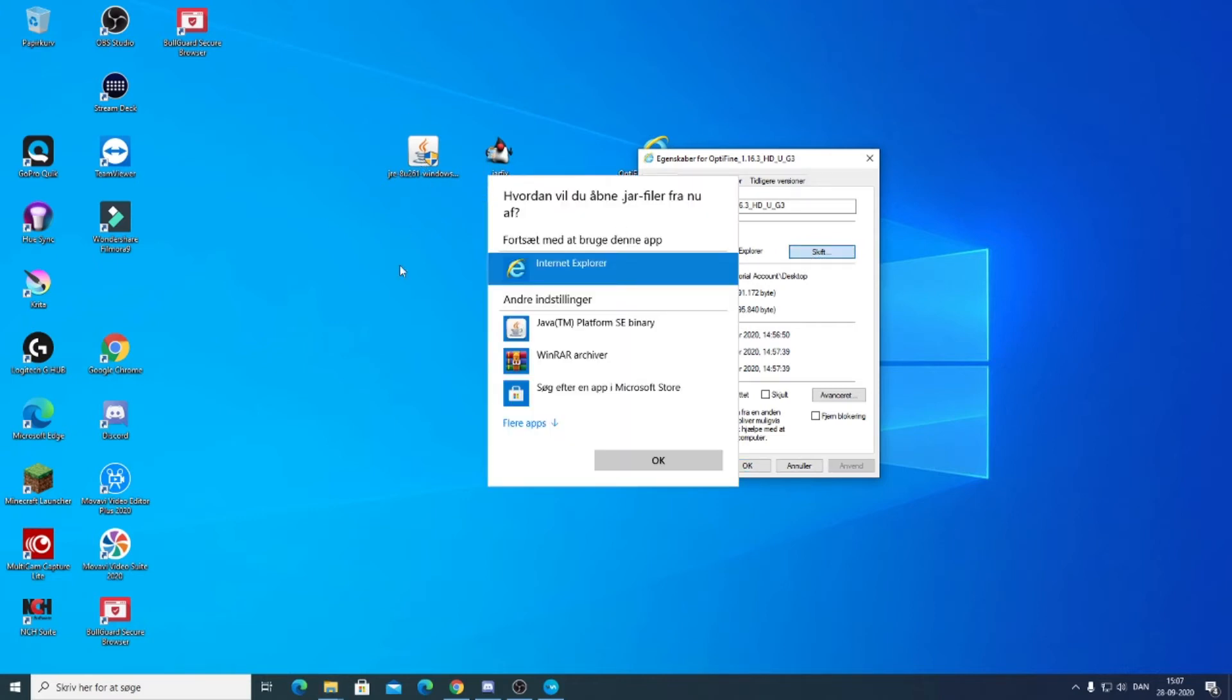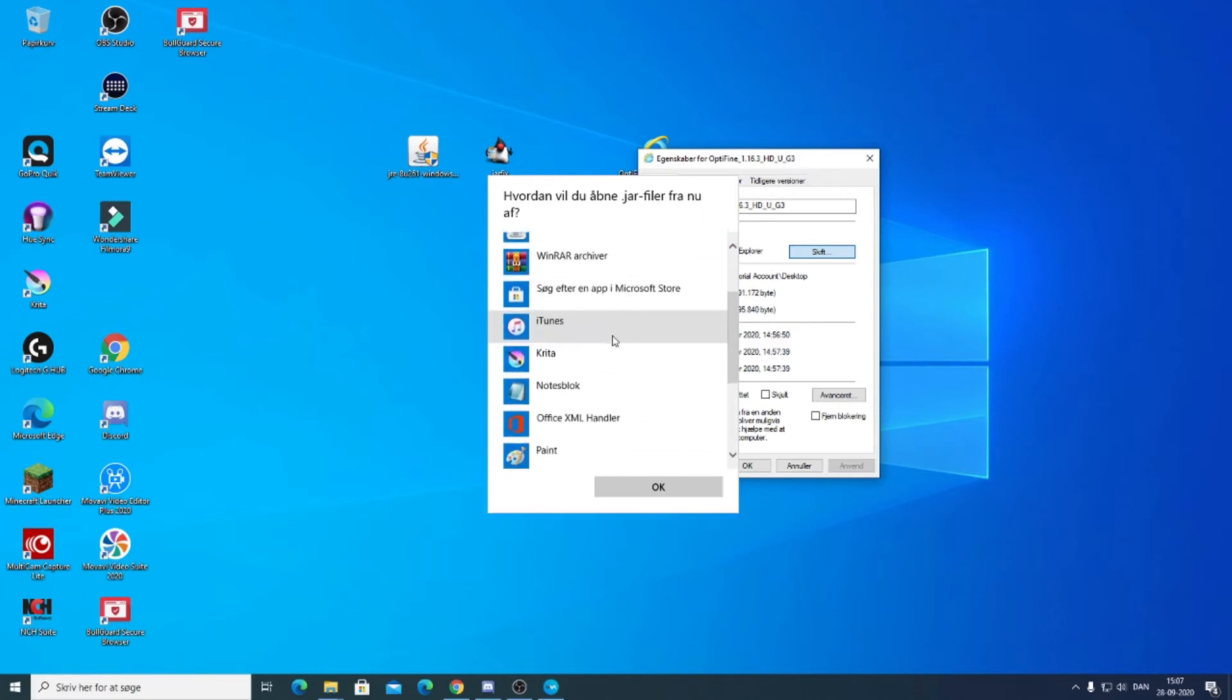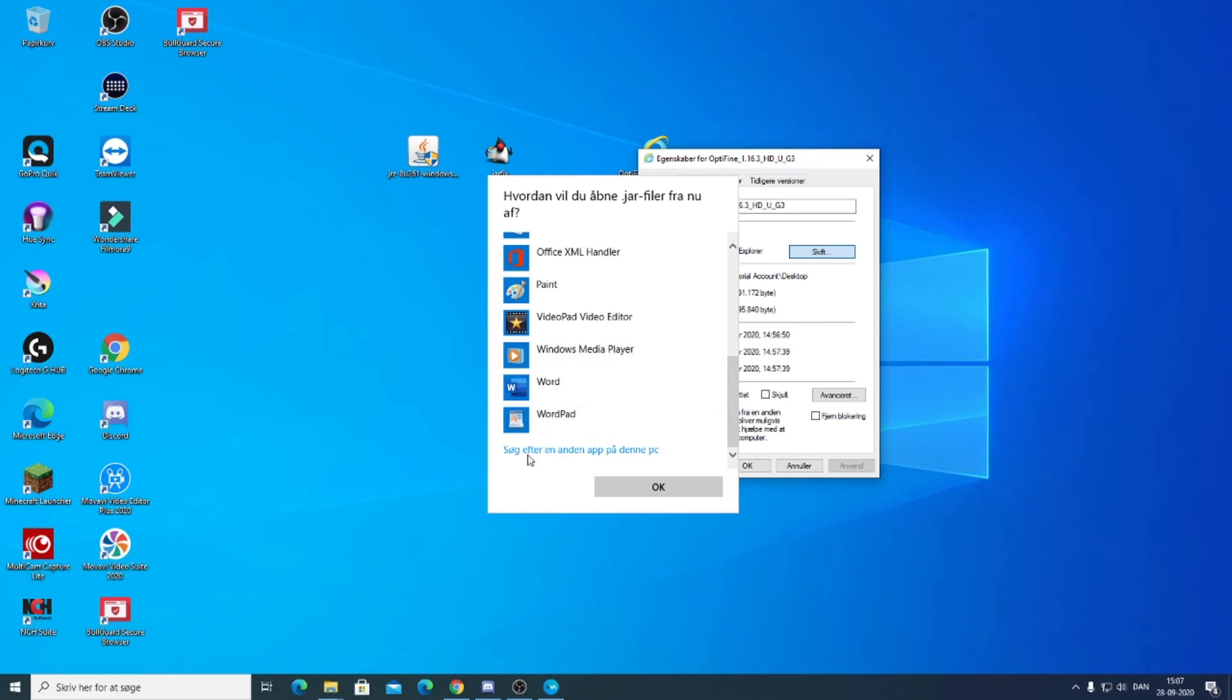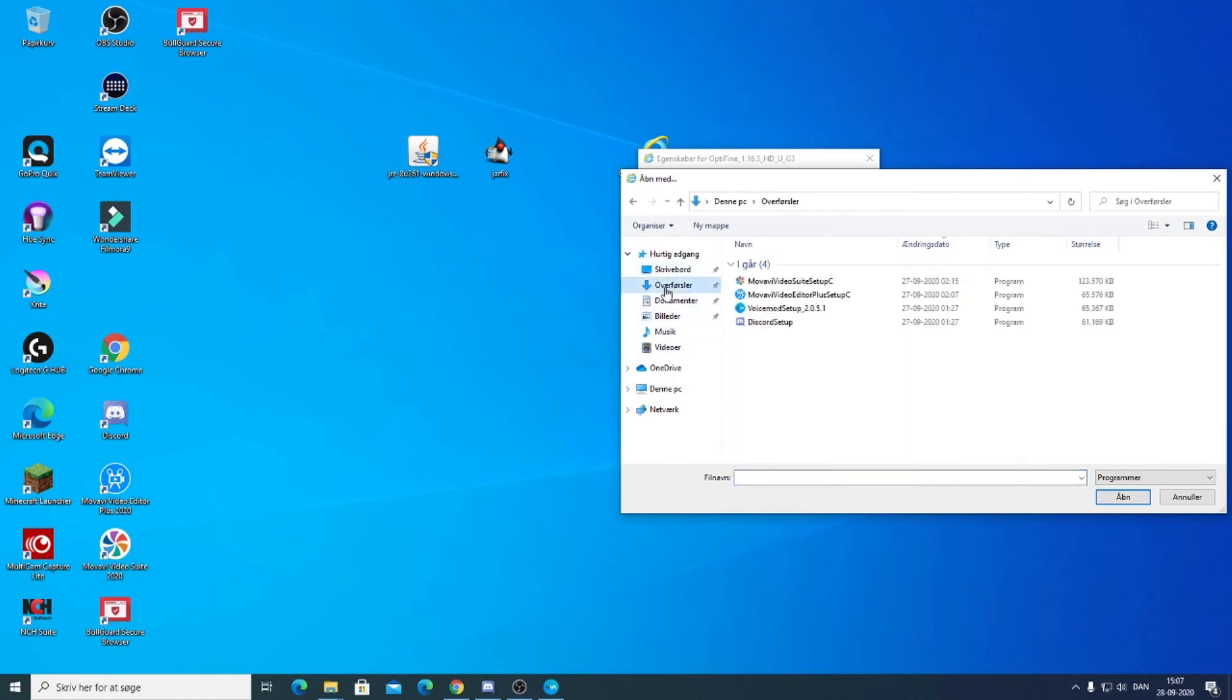And the reason why you need to download Java is you can choose this. Now if there's no Java here what you can do is you can click on this, and basically you should be able, if I can find it here, it should be laying somewhere here and you can click on it and open.